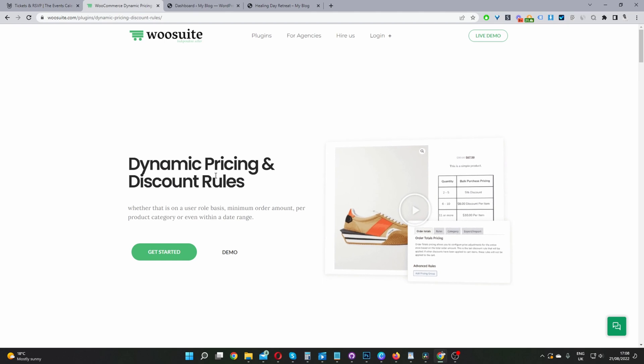Just head over to WooSuite.com, go ahead and download the Dynamic Pricing and Discount Rules plugin. Once you've done so, let's head back over to our dashboard and we'll get started.